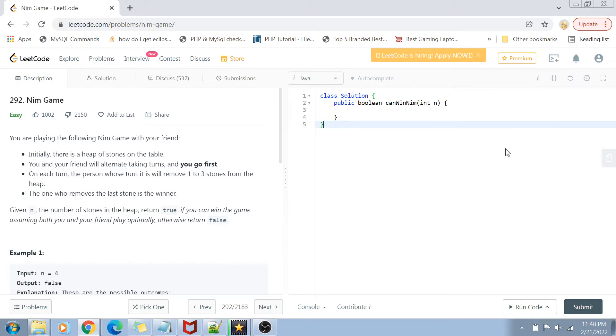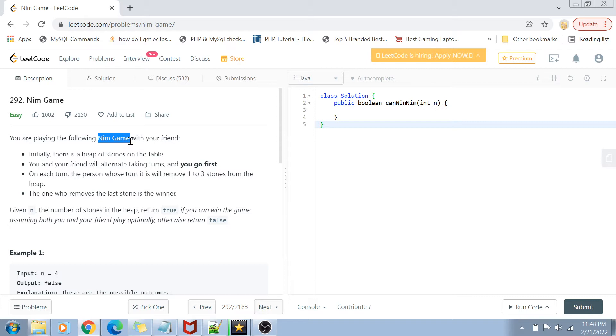Let's get started with the problem statement. The problem says that we are basically playing a game called the Nim Game. We are given a number n which is a heap of stones on the table. Me and my friend are playing a game in which we are both taking alternate turns and I'm going to go first.